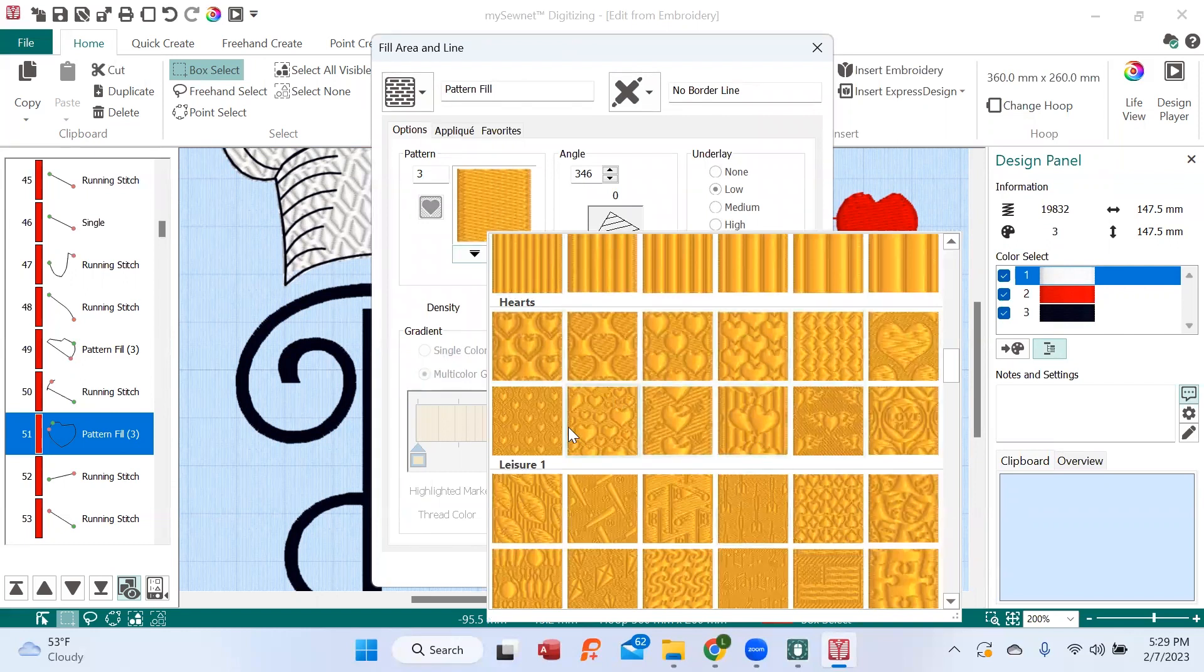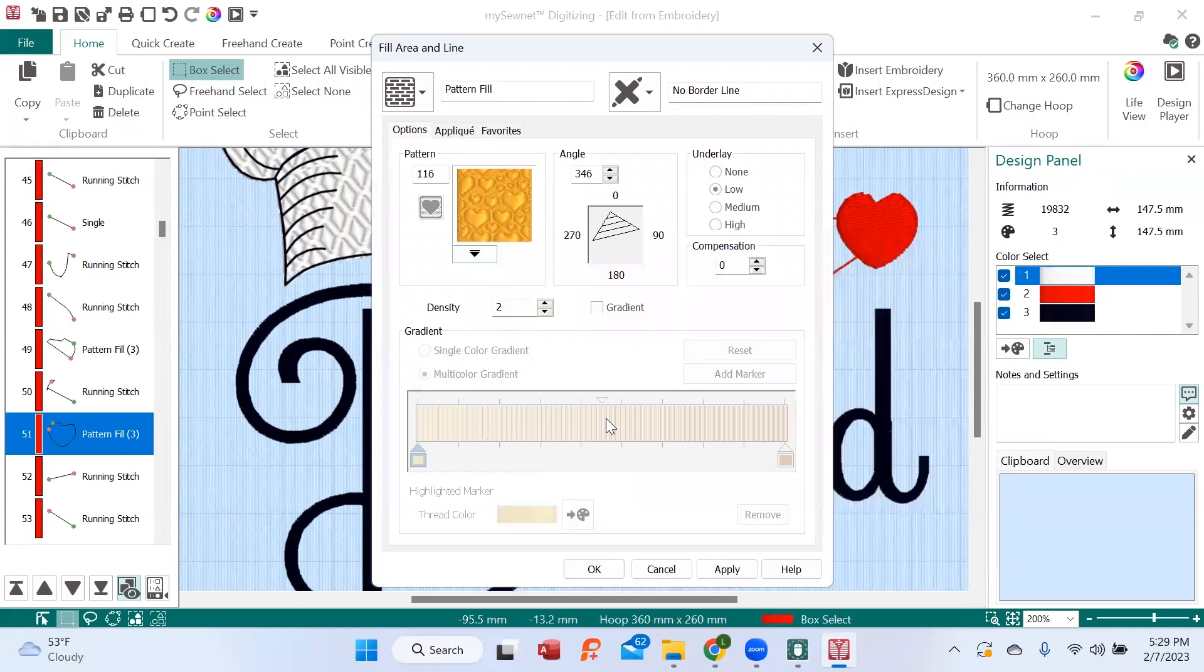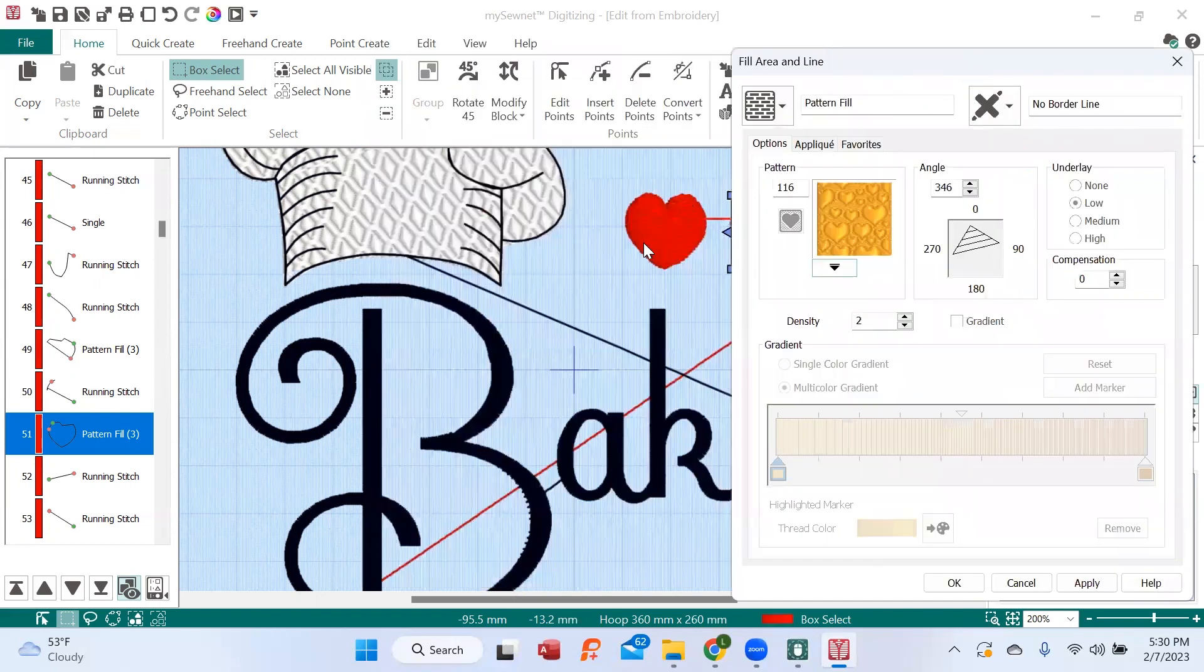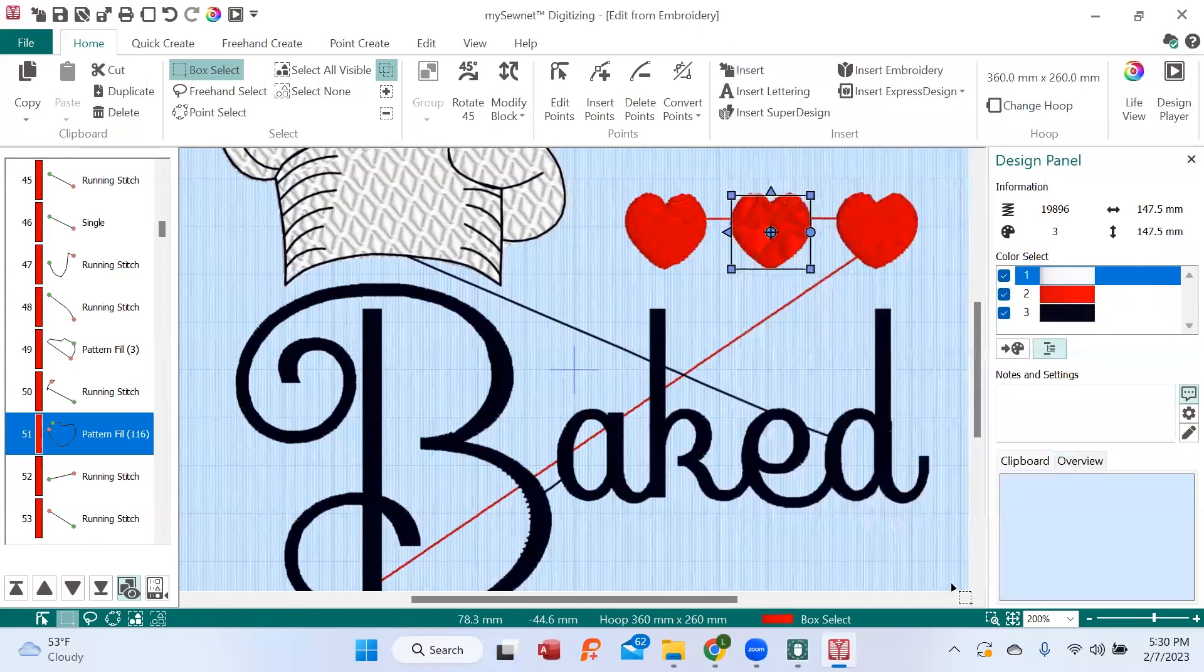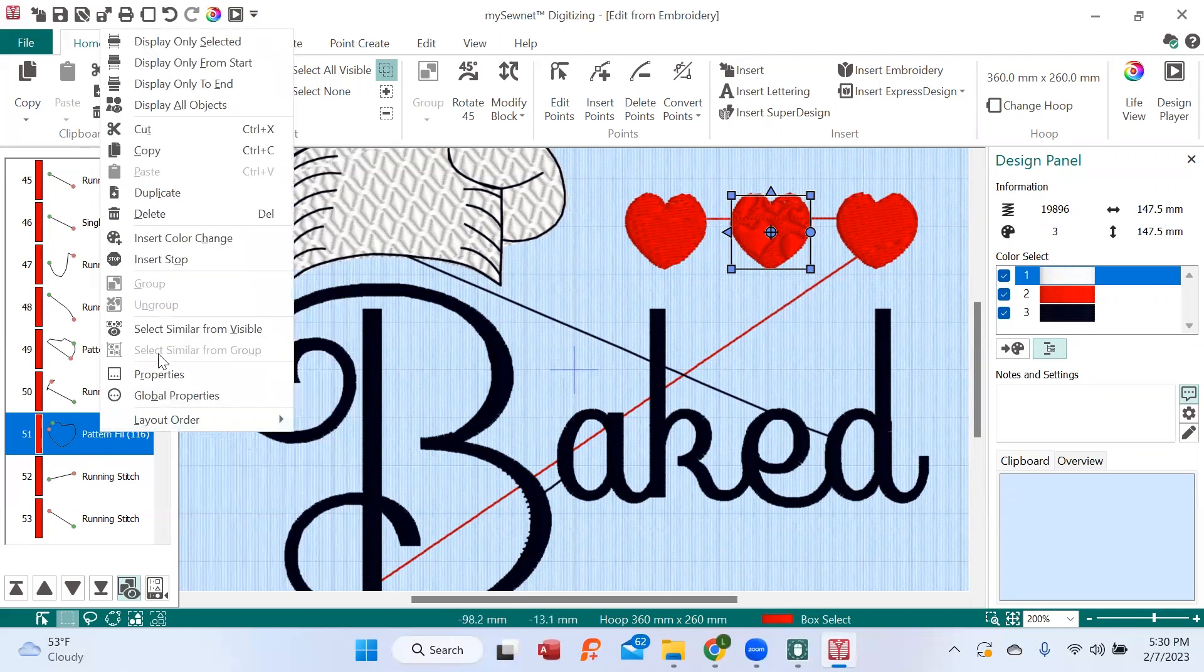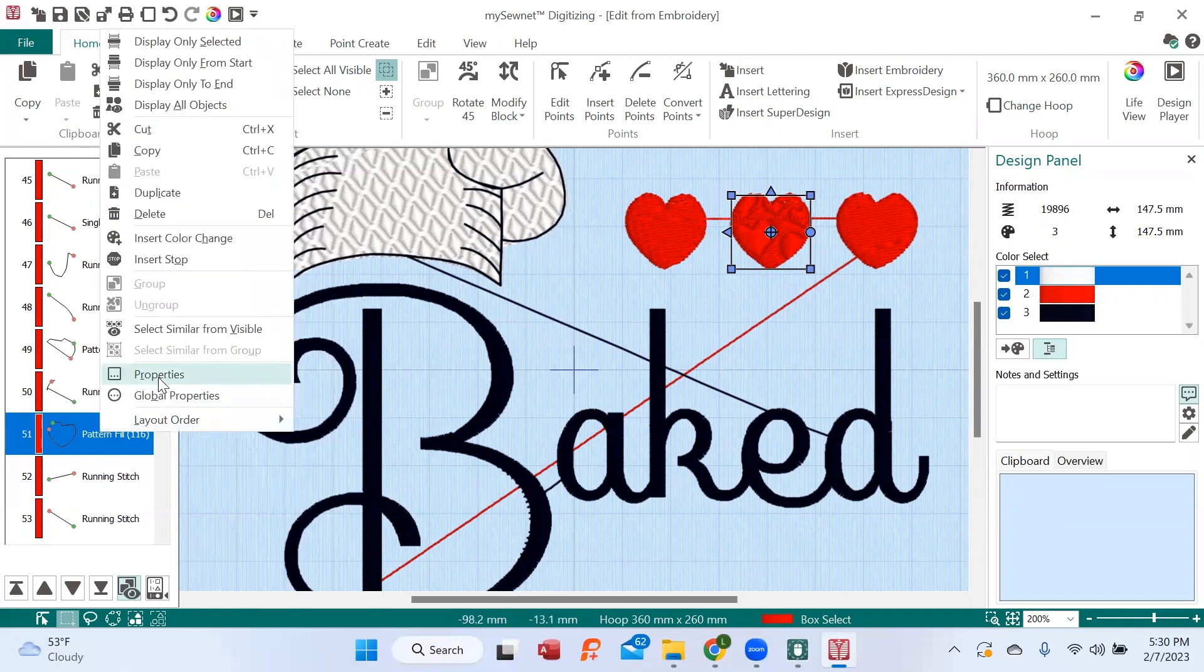I'm going to go ahead and pick a design. Again, moving the window over so you can see what I'm going to be doing here. I'm going to hit Apply, and then hit OK. And I see it, but it really doesn't look very good because that pattern was too large.